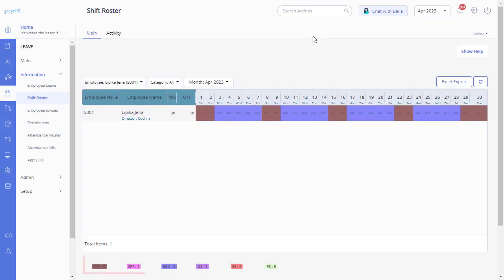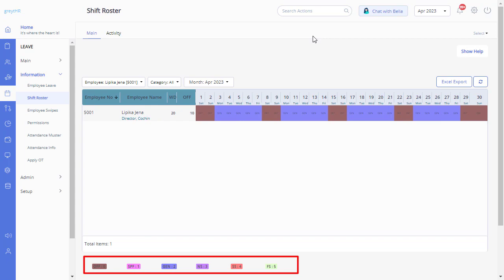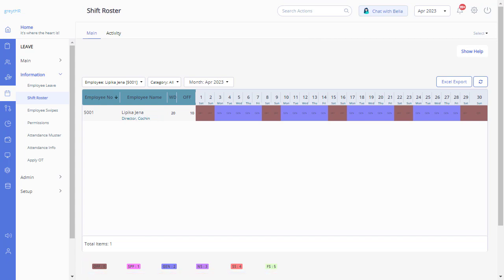Before you make any changes to the page, please ensure you understand the legend mentioned here. While creating the shift on GreytHR, a number is assigned for each shift automatically. You need to use these numbers to override the shift of an employee.